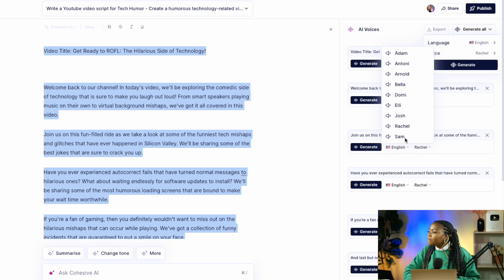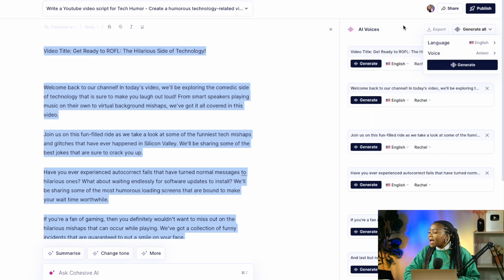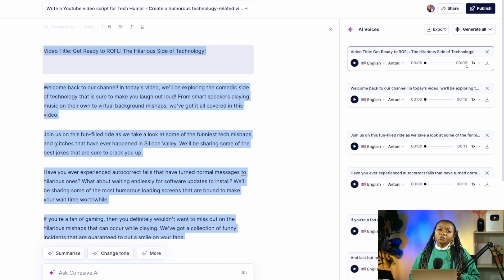To select the voice you want to recite your script, come to 'generate all' over here, then select voices. You'll see different kinds of voices you can use. To test any of these voices, select one — I've selected Anthony — then select generate and it will use this AI voice on all your script. Just to show you how natural-sounding Cohesive AI voices are, I'll play a little part: 'In today's video we'll be exploring the comedic side of technology that is sure to make you laugh out loud.'